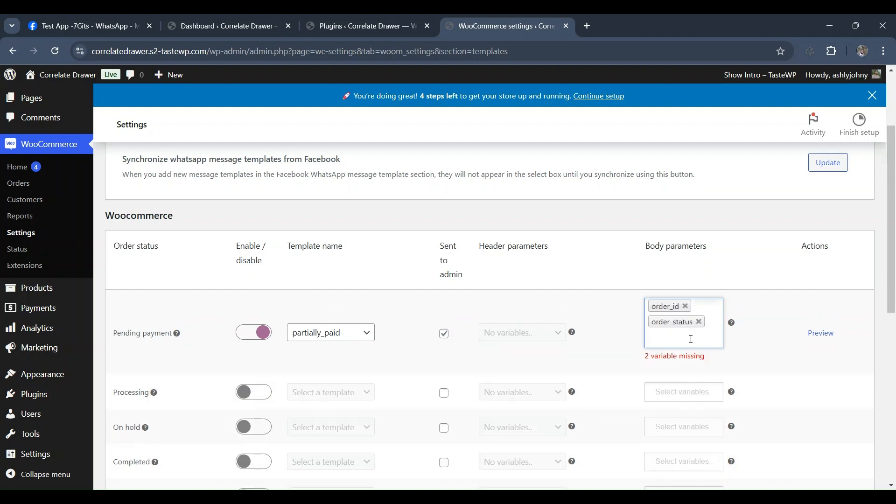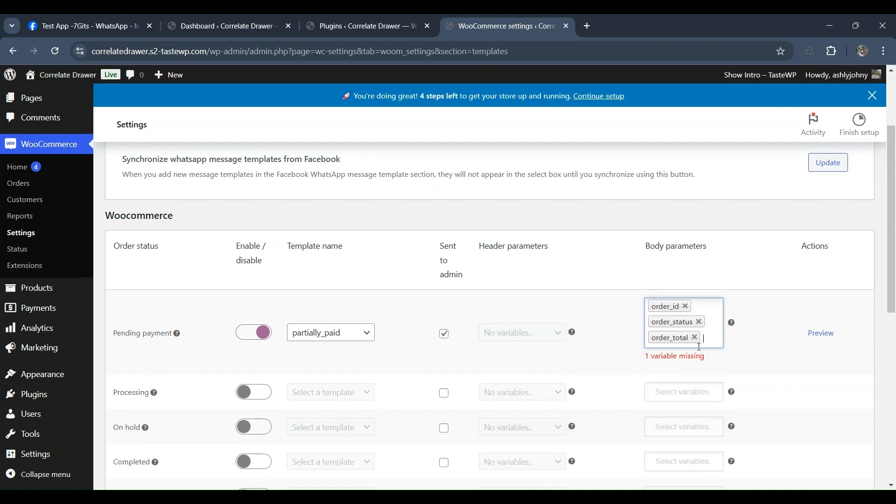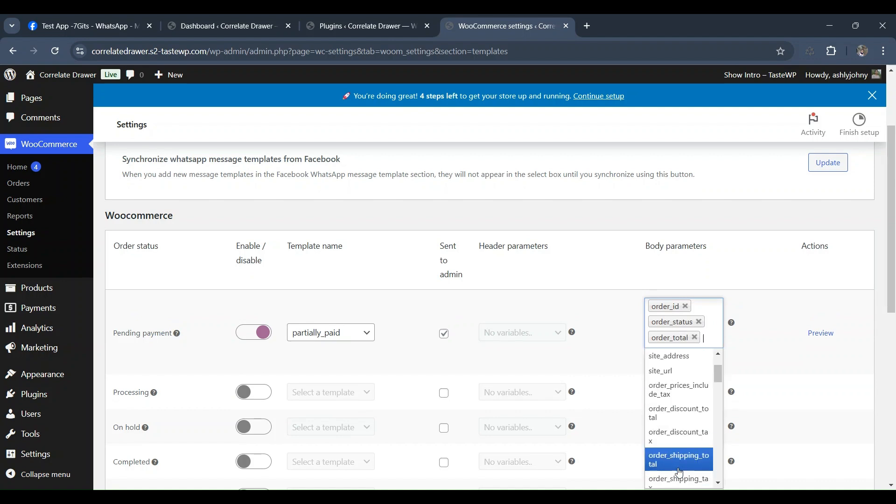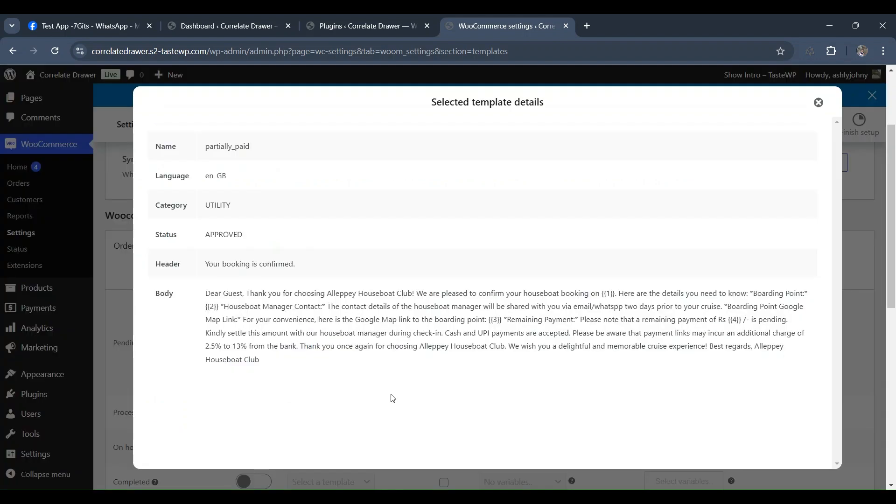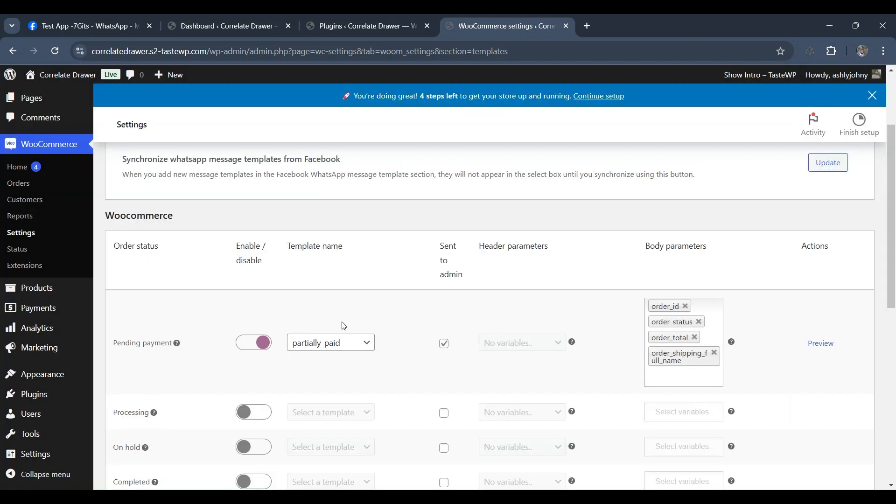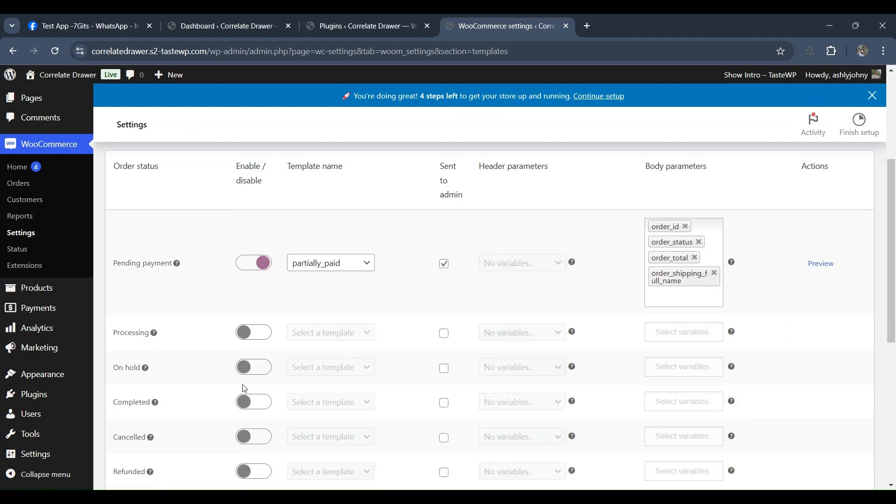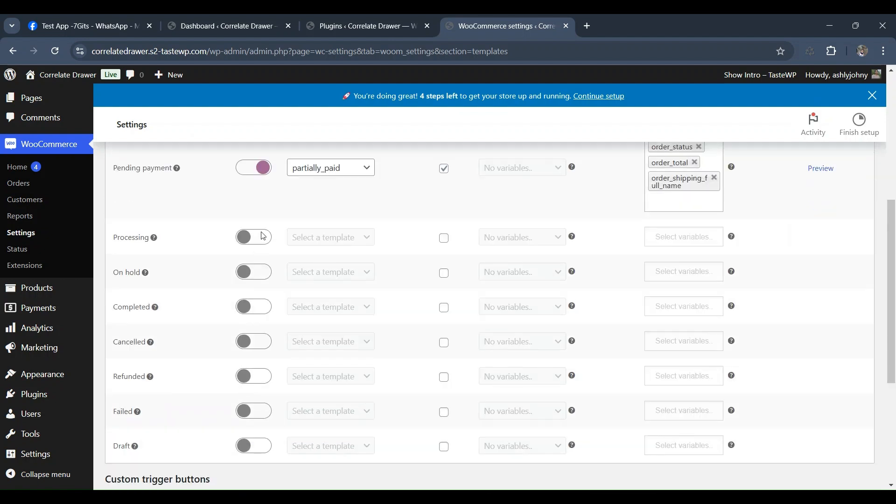These are the messages that will be sent to customers when their payment is pending. You can choose from pre-written template messages or create your own custom message. Additionally, you can insert valuable parameters. It's important to ensure that the parameters are properly set to provide accurate information to your customers. You've successfully set up a template message for the payment pending status.